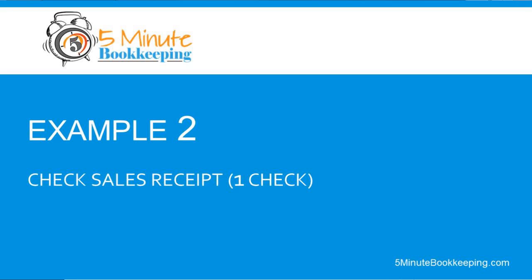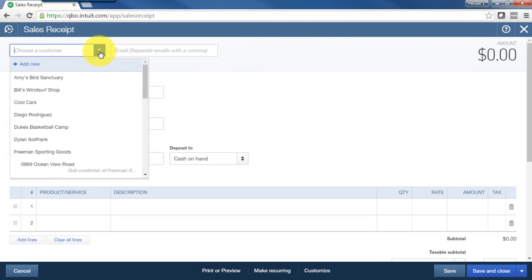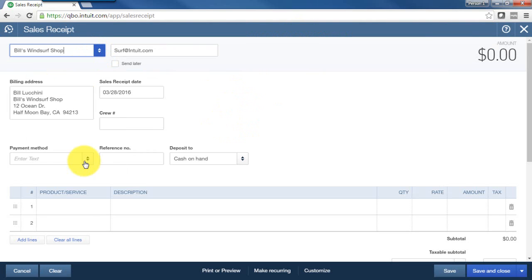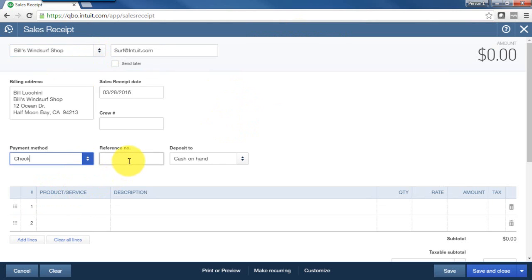Let's do another example. Click on the plus sign, sales receipt, enter that customer's name. And let's say that they paid by check. So we'll choose check, enter our check number.